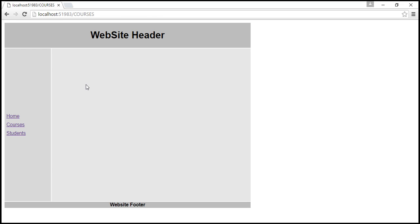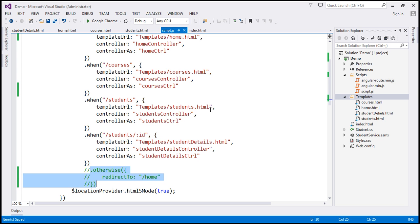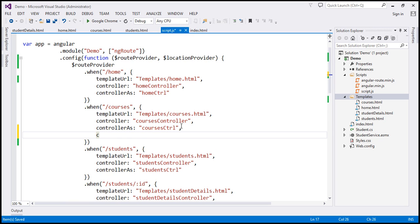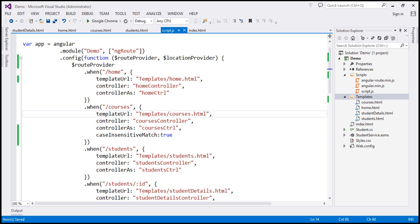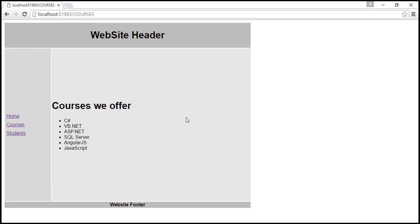Now we want all our routes to be case insensitive. To make a route case insensitive, all you have to do is set the caseInsensitiveMatch property to true. So within our config function for the route slash courses, I'm going to set caseInsensitiveMatch to true. Let's save our changes and reload the app — pressing Ctrl+R to reload — and look at that: slash courses with all uppercase letters is working as expected.